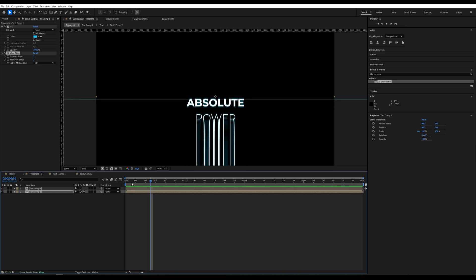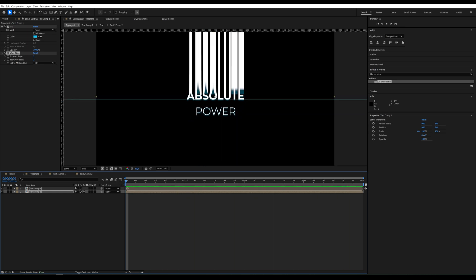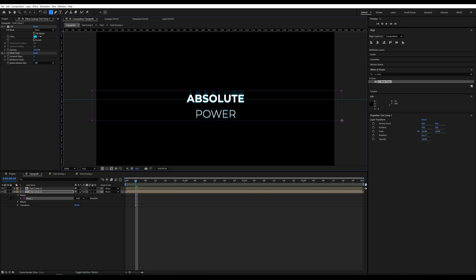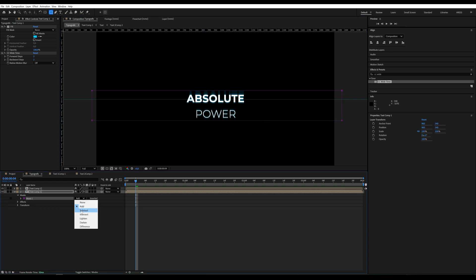On this composition, I create a Mask in the center of the text. Then, I change the Mask mode to Subtract, which makes the blue text invisible in that area.